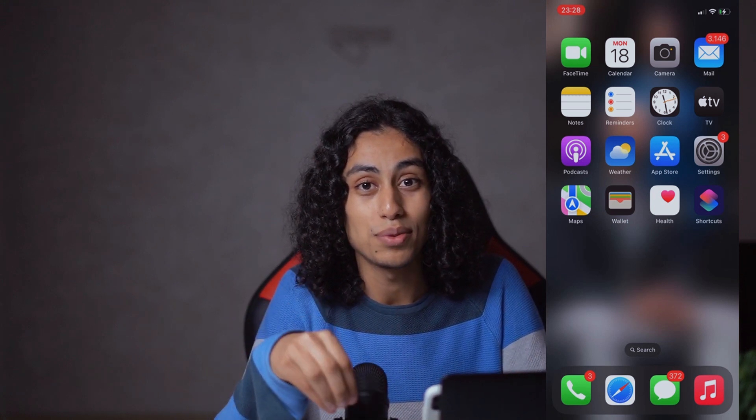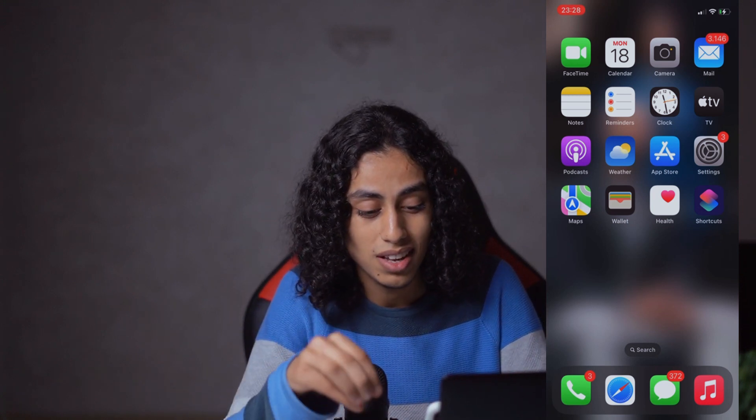Hey guys, I hope you're all doing well. Welcome to another video. For today's video, I'm going to show you how you can remove Zelle from a bank account. It's not something difficult, so I'm going to share with you how you can do it.